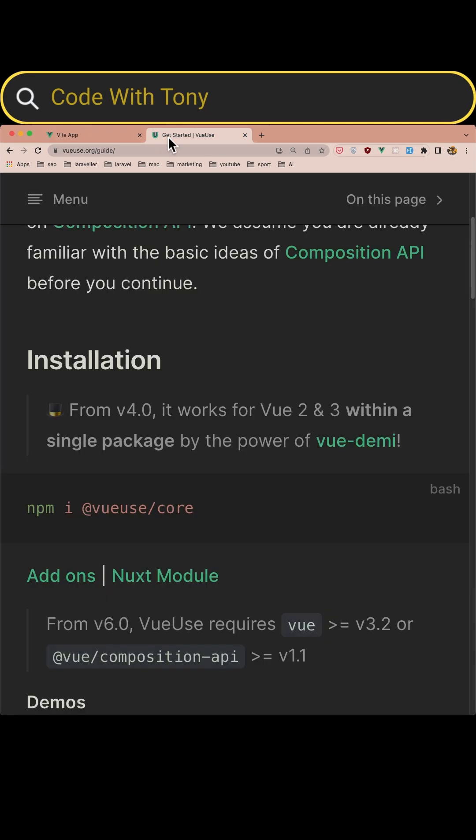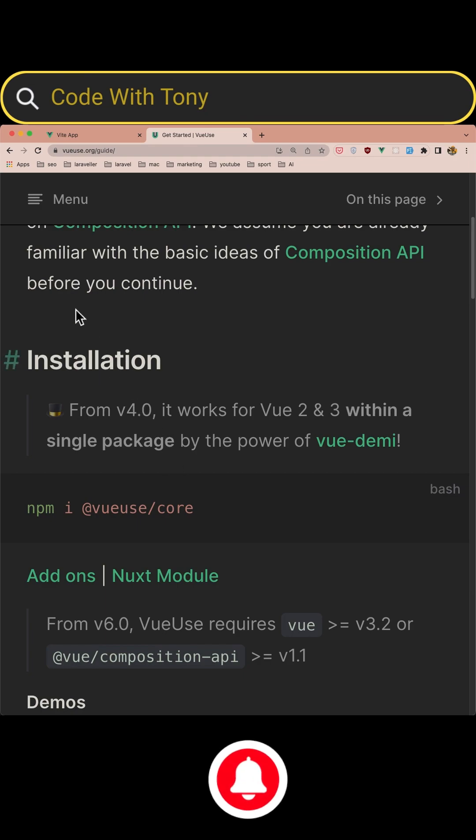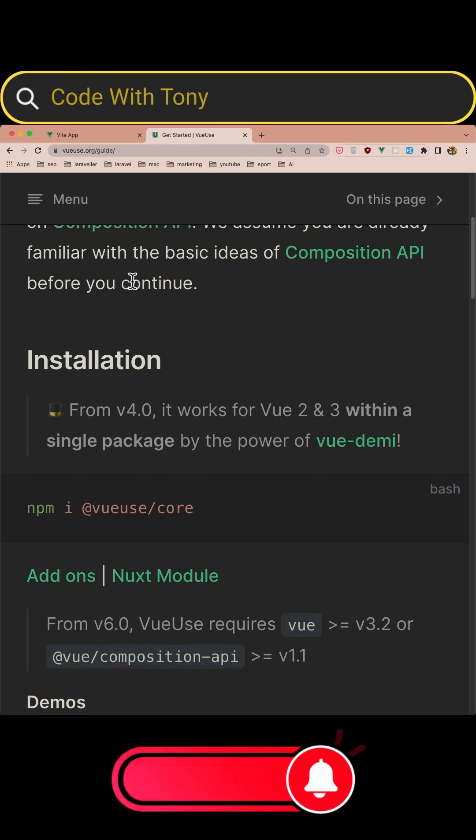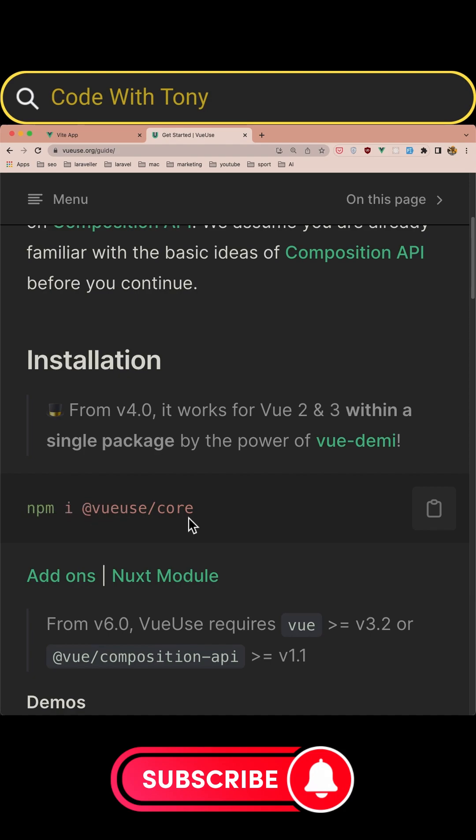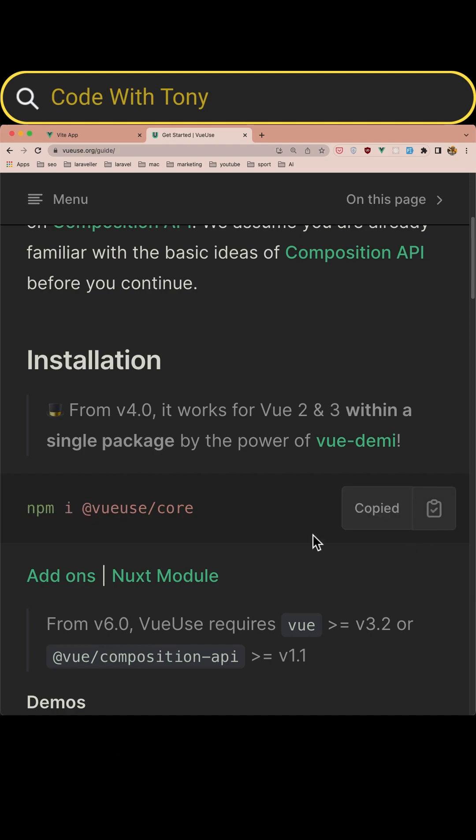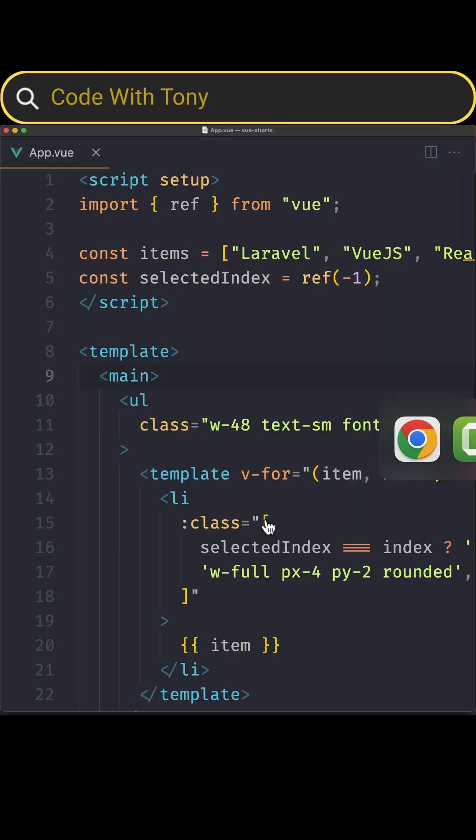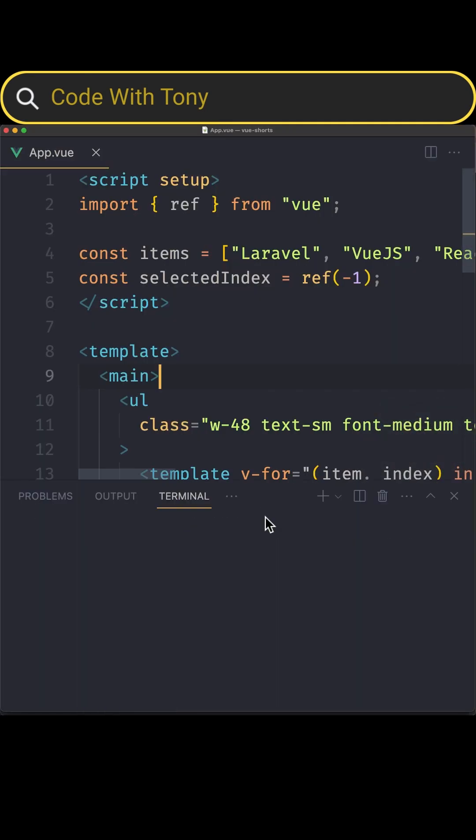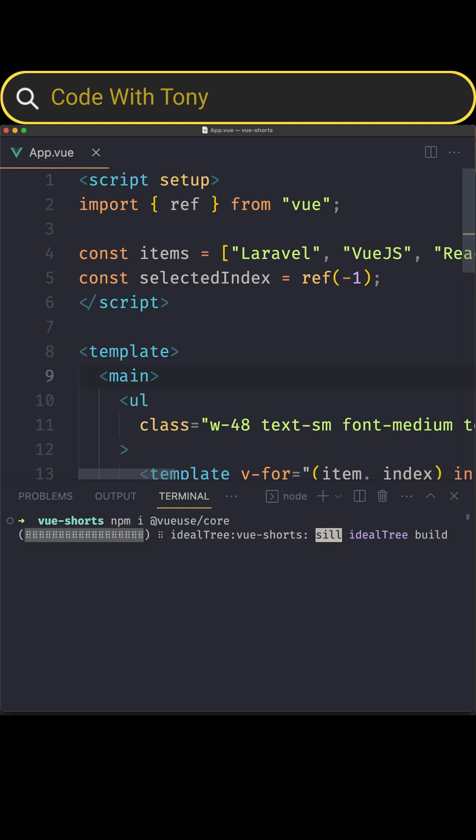First you need to install VueUse. If you go to VueUse.org/guide, here we have the command npm install @vueuse/core. Let's copy this and open the project. I'm going to open the terminal and paste that command and hit enter.